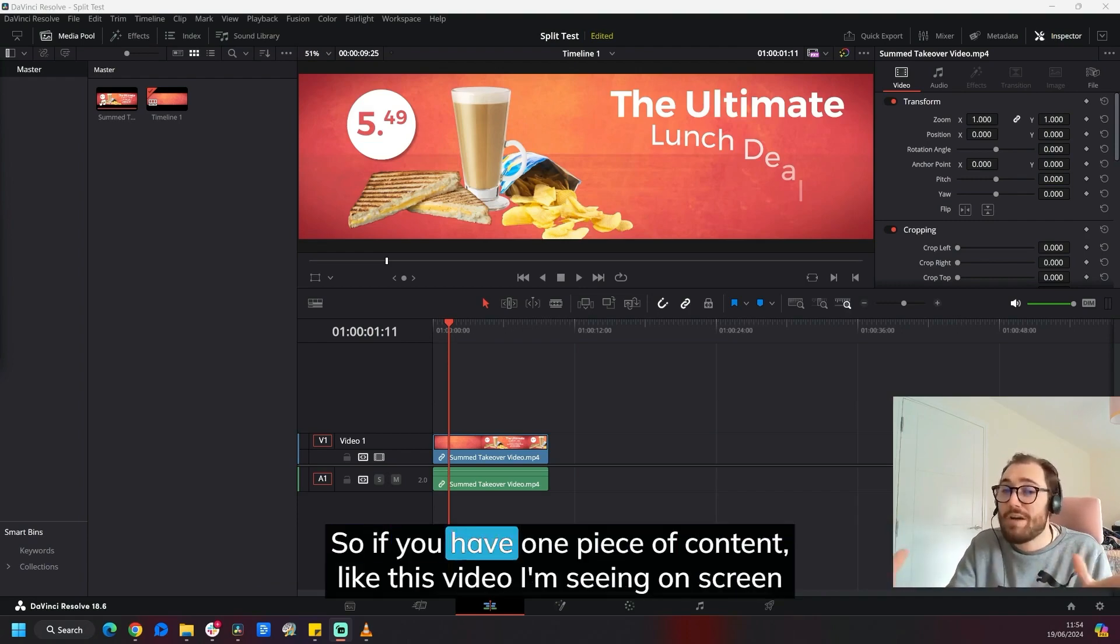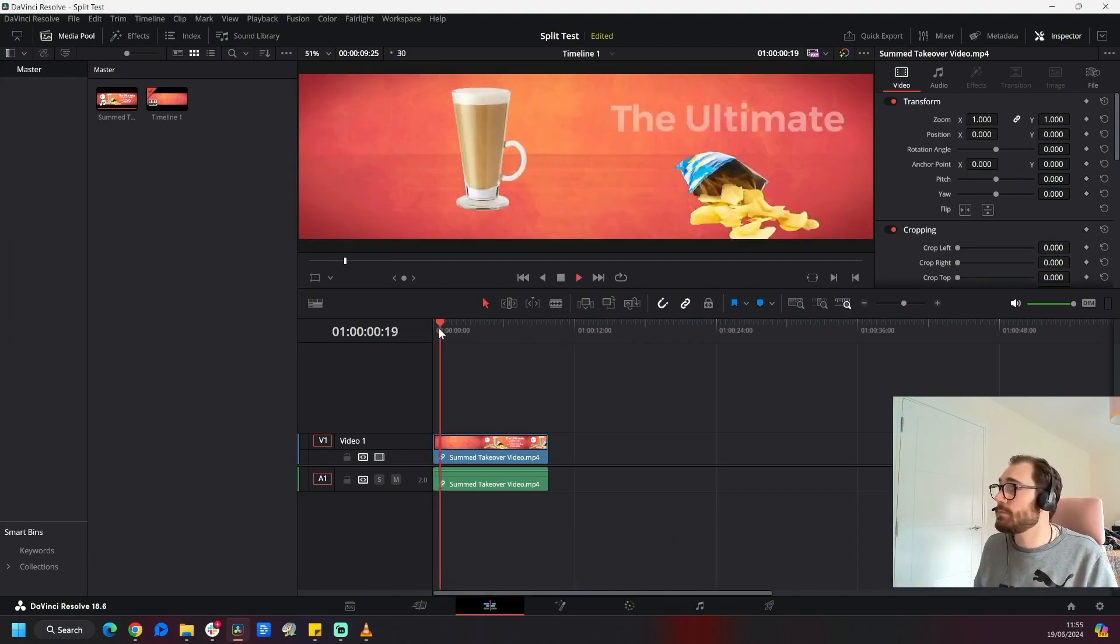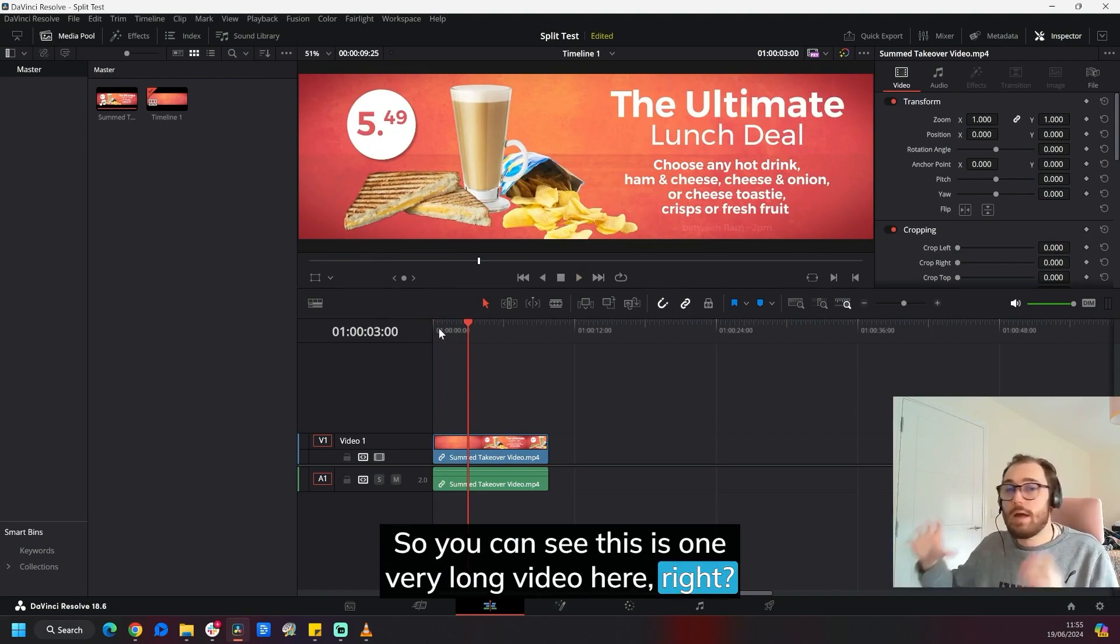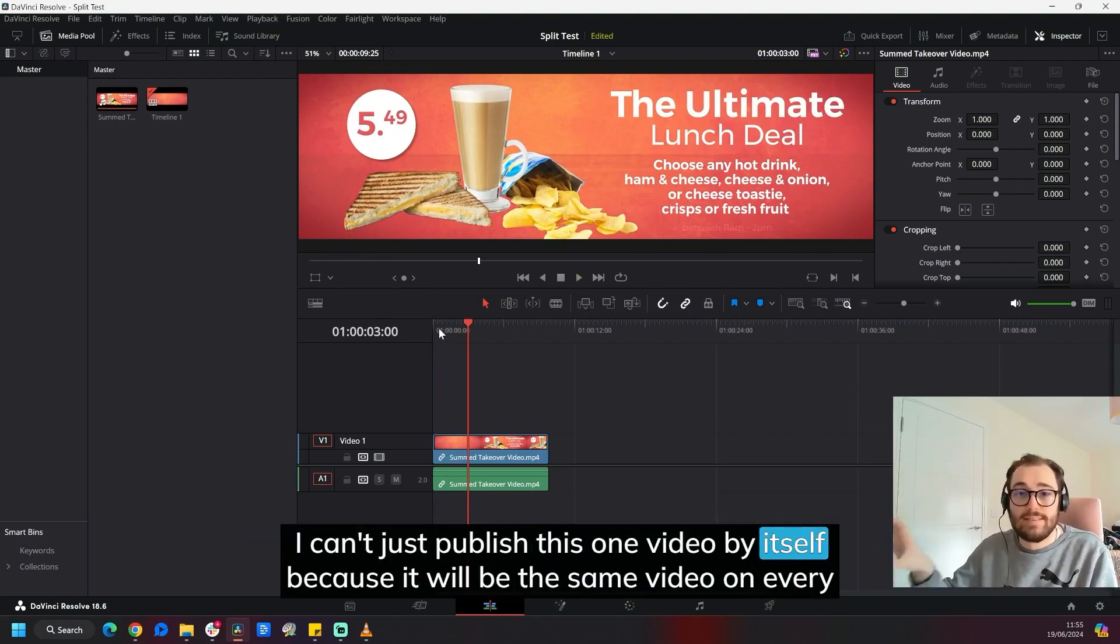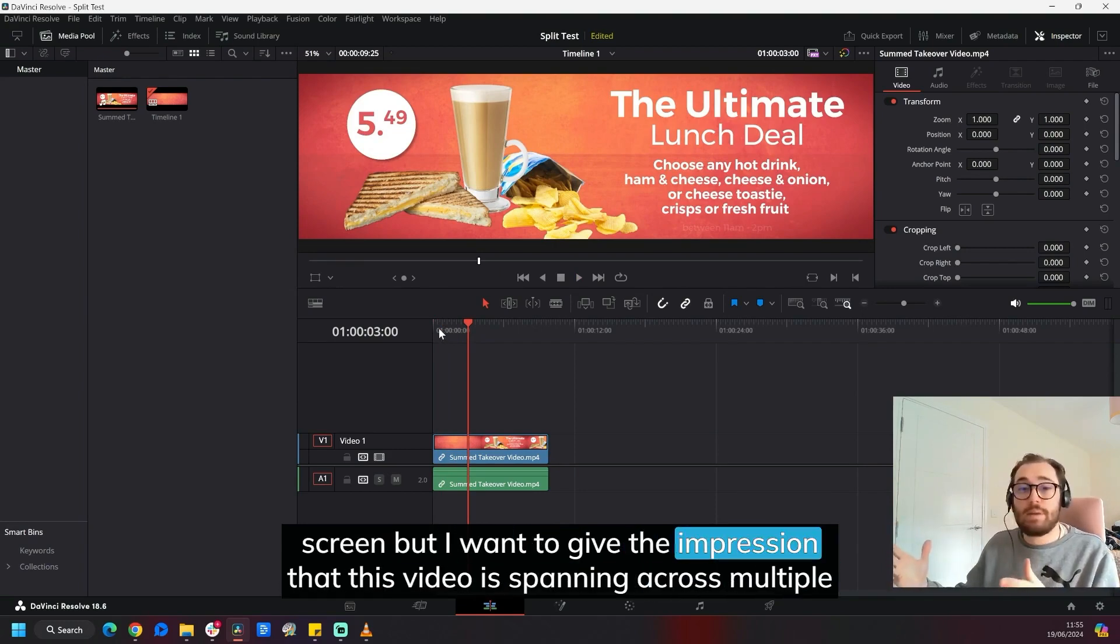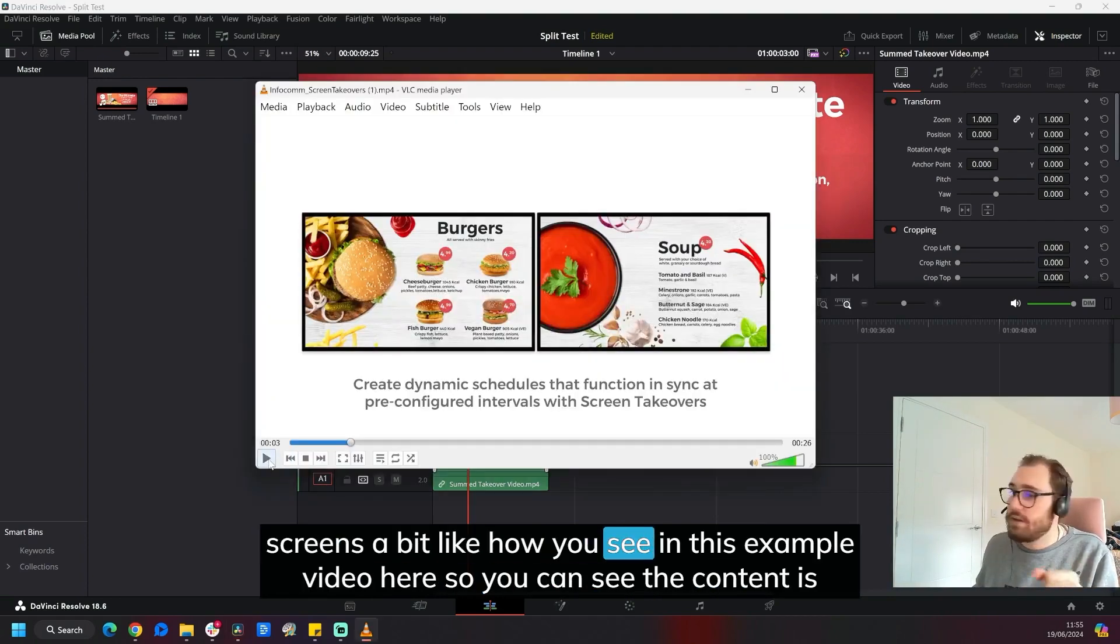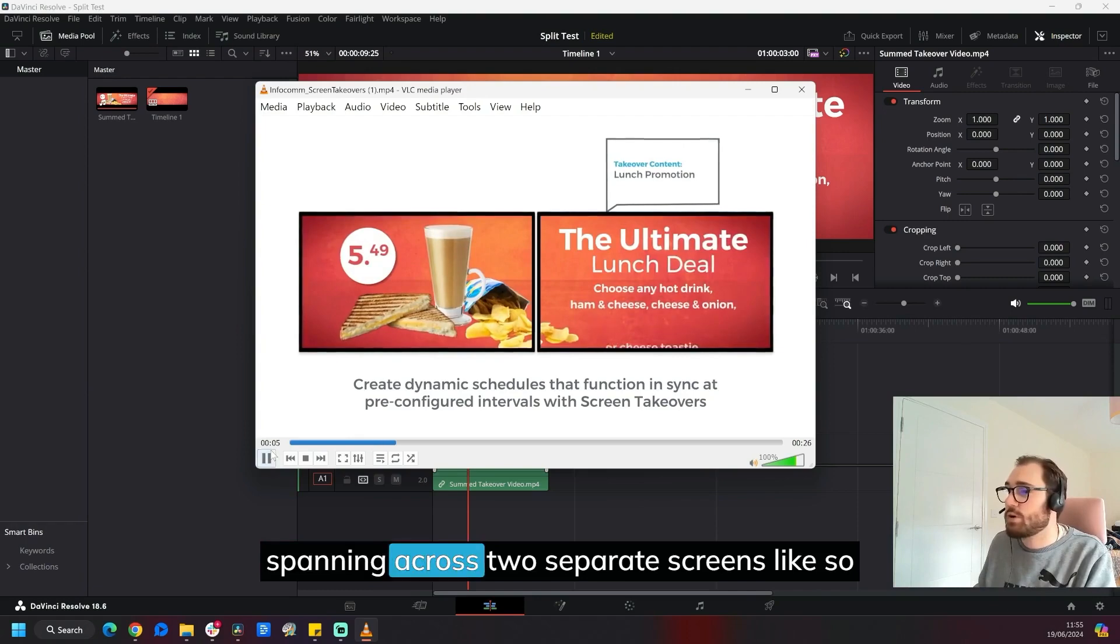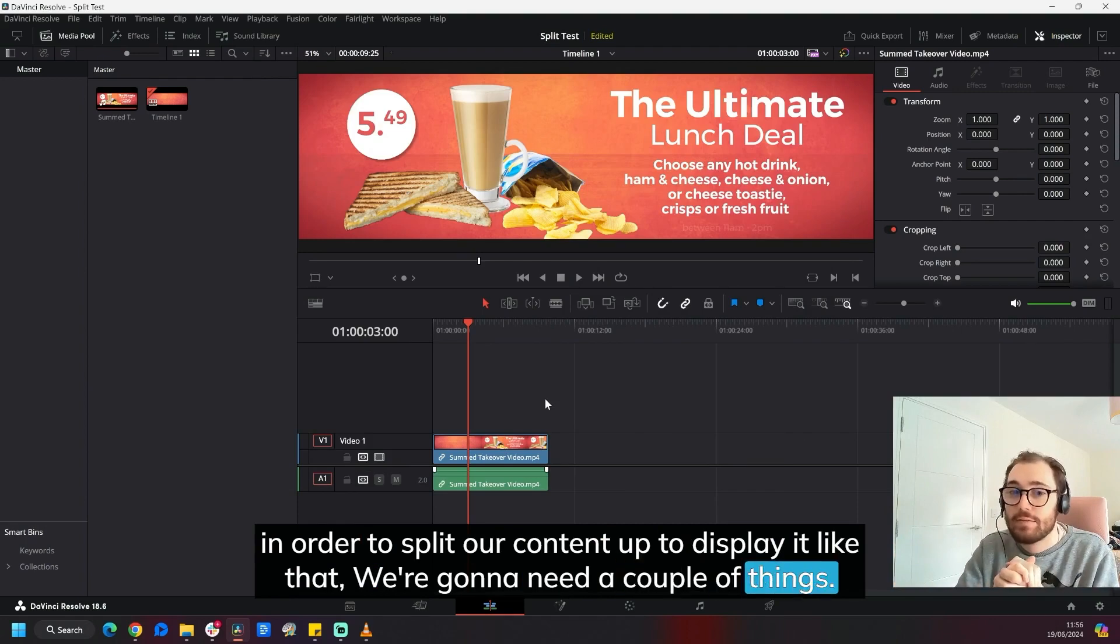If you have one piece of content like this video I'm seeing on screen here, I'm just going to hit play now. So you can see this is one very long video, and I want to span this across multiple screens. I can't just publish this one video by itself because it will be the same video on every screen, but I want to give the impression that this video is spanning across multiple screens, a bit like how you see in this example video here. You can see the content is spanning across two separate screens like so. In order to split our content up to display it like that, we're going to need a couple of things.